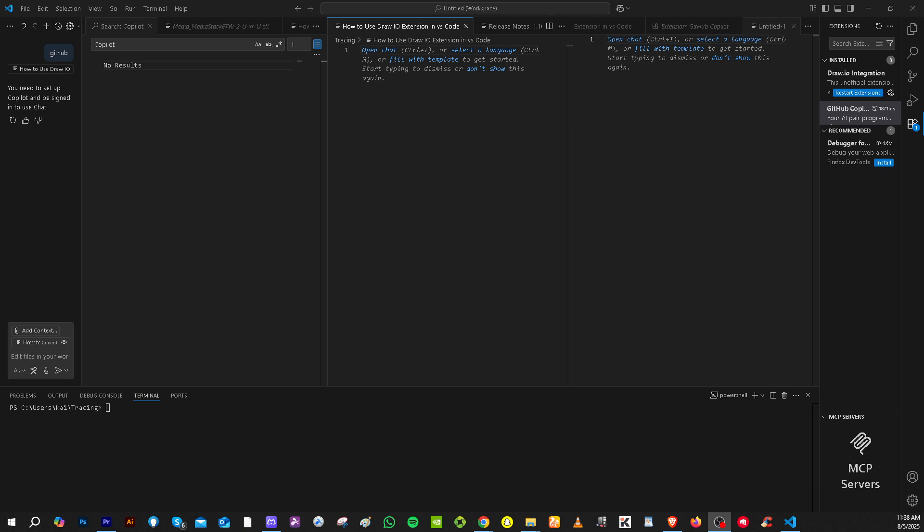Hey everybody and welcome back to our channel. In today's video, we are going to show you how to log out of GitHub account in VS Code. Let's begin.